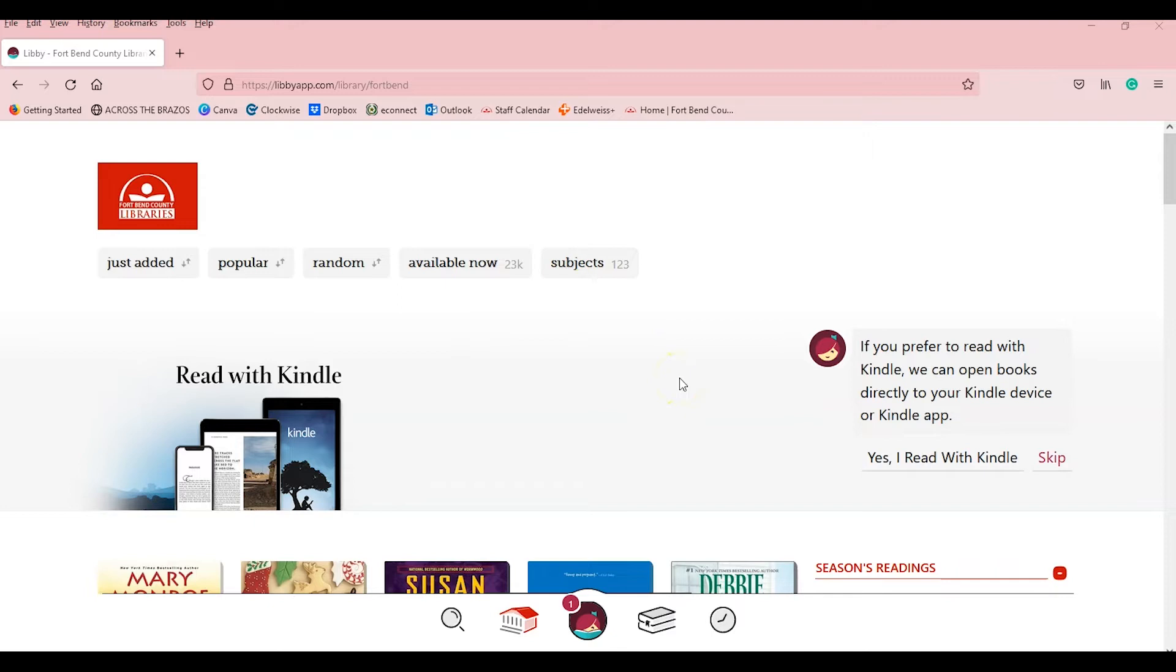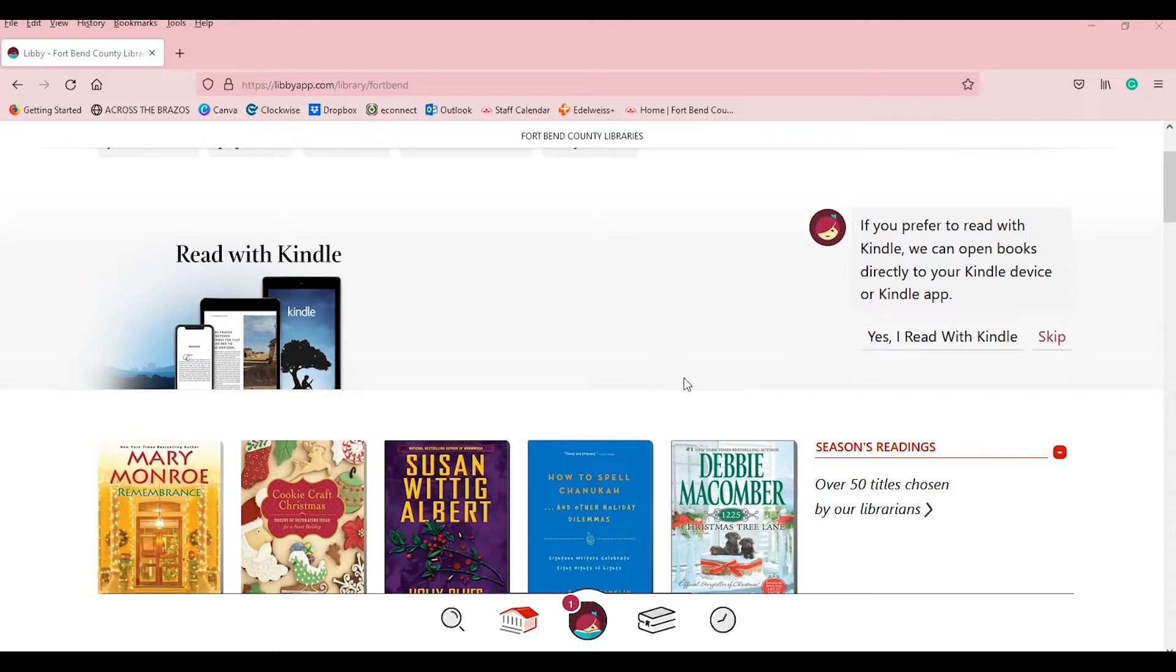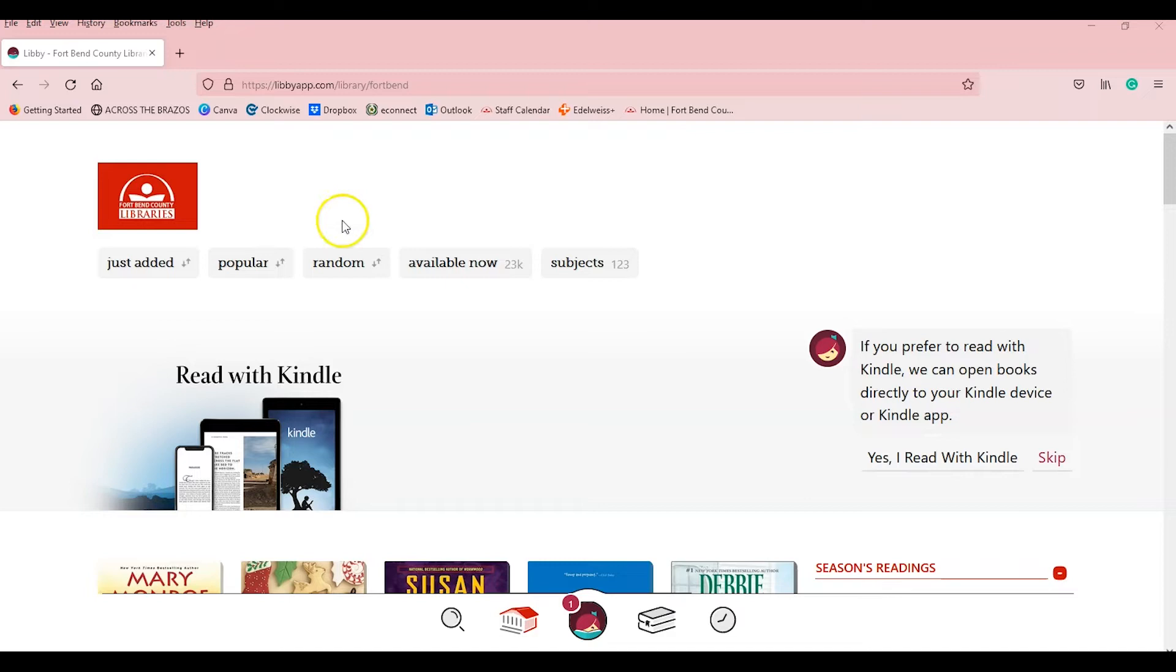This time we're going to do a little bit of a deeper dive into Libby, how to work it, and why exactly it's a useful app. Libby is one of the most user-friendly apps out there, but it can be a little bit daunting if it's the first time you've ever used it.